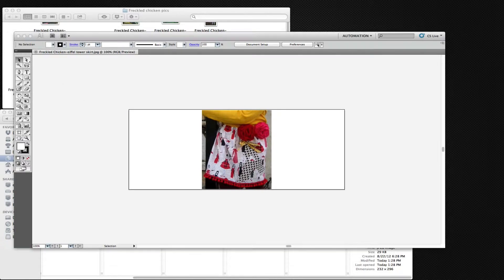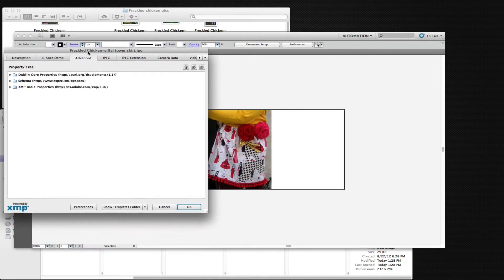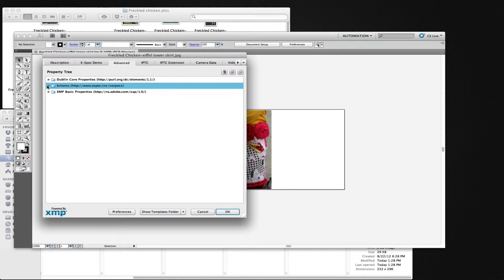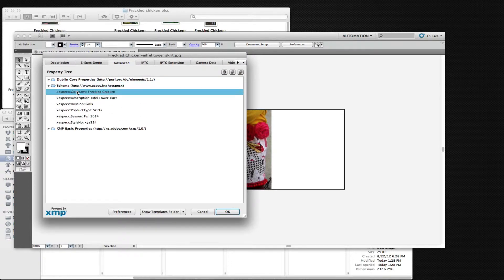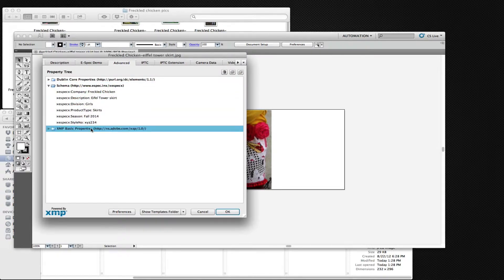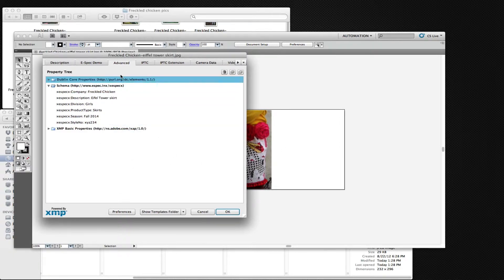We'll notice that in the raw data there is now an ESPEC XMP panel with the data that we entered. So the data has actually been embedded into that file.